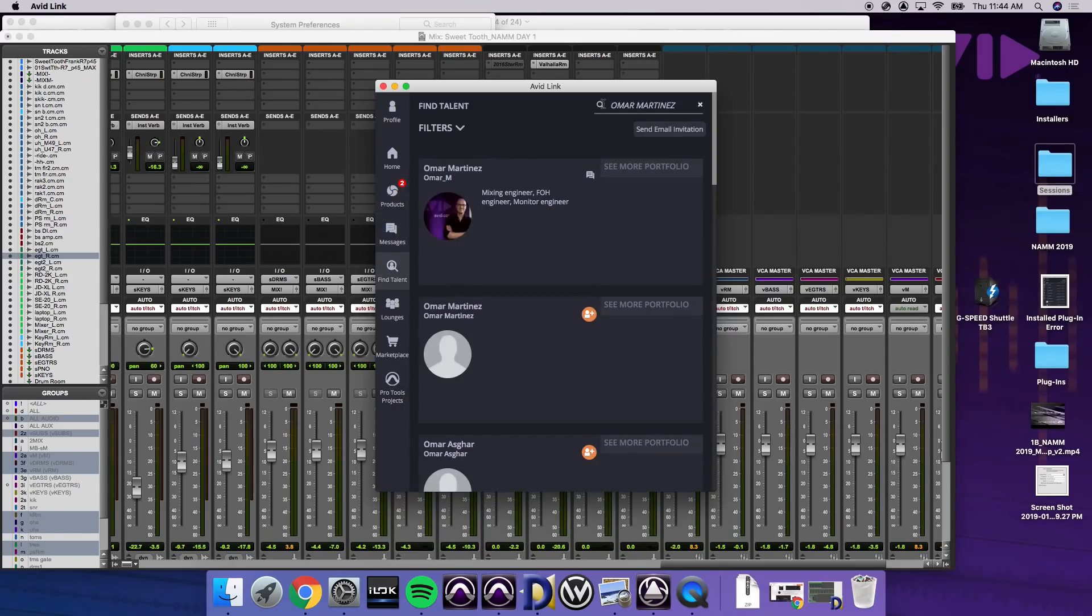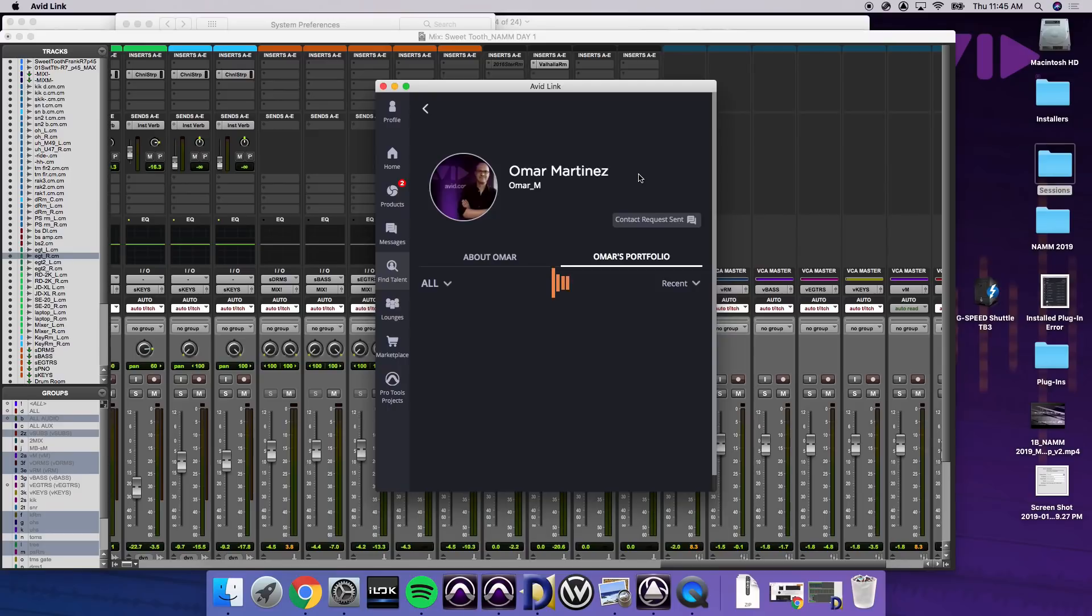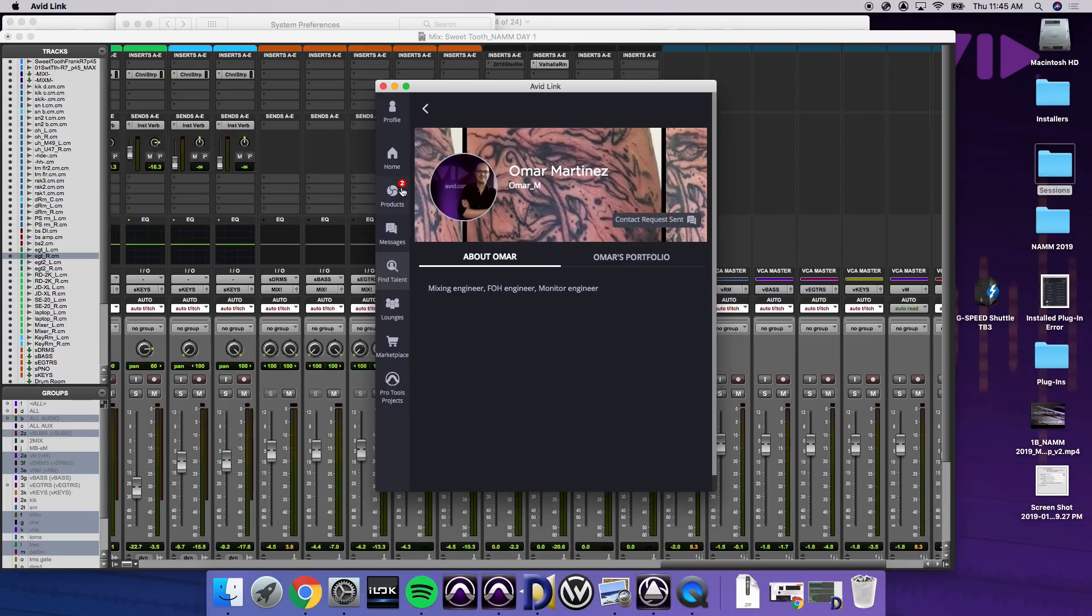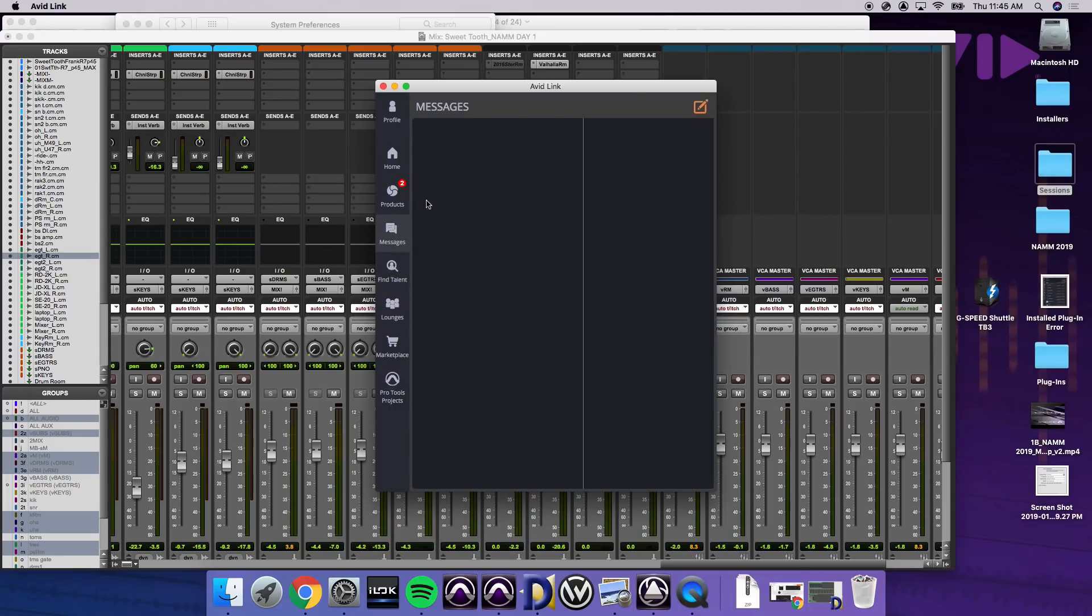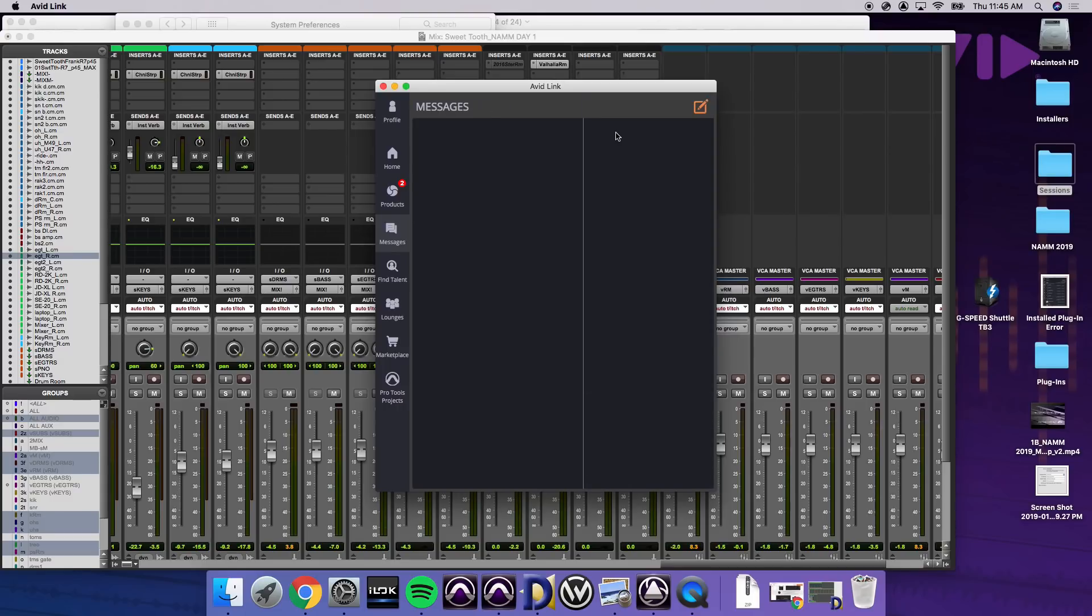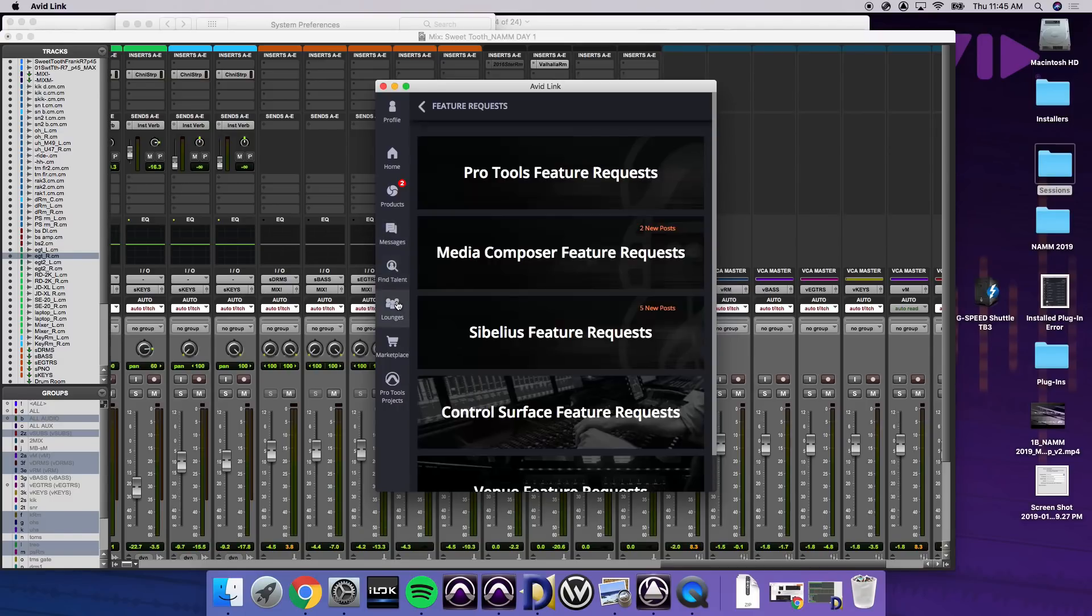If I go to find talent, we went and found one of our other Avid employees this morning, Omar. And you can see more in the portfolio. I've already sent a request. And you can see, he just said mixing engineer, front of house engineer, monitor engineer. So you can basically fill out your profile however you would like. This allows you to then send messages to your contacts, create chats between you. So if you're trying to do any collaboration, cloud sessions, this is a great way to be able to communicate with everyone.